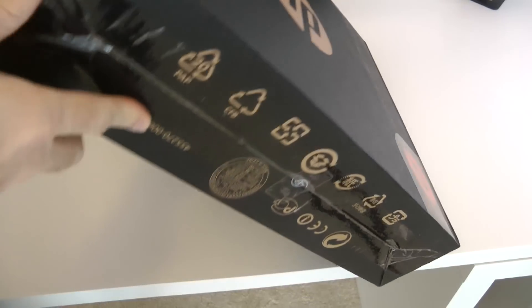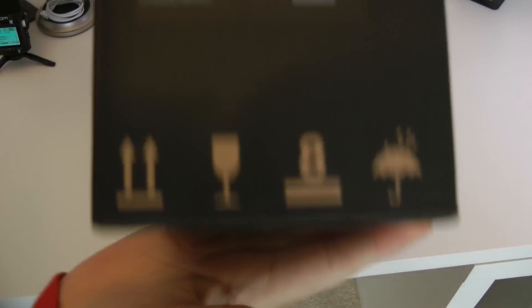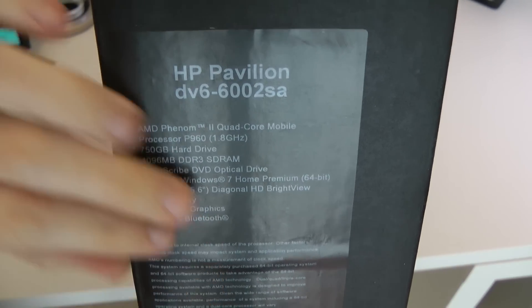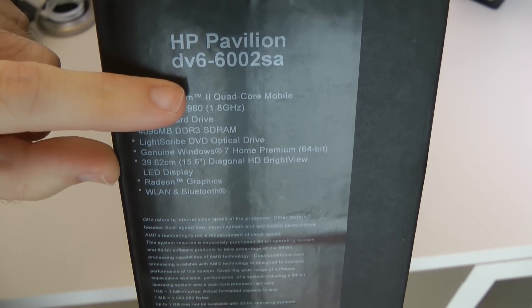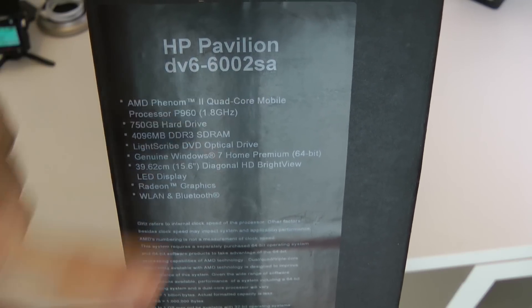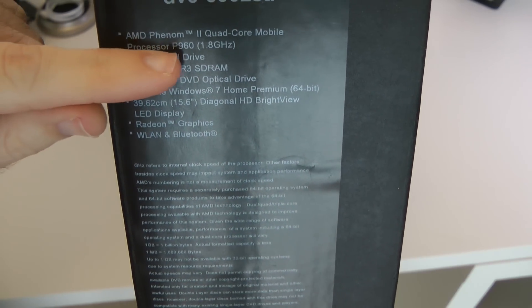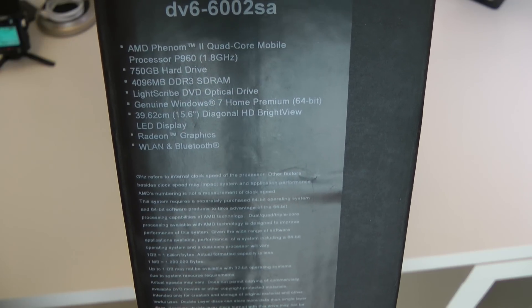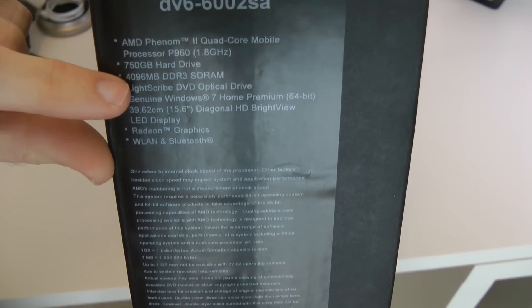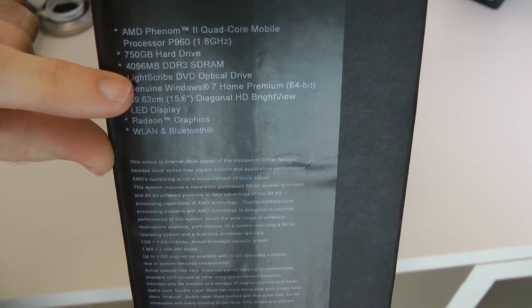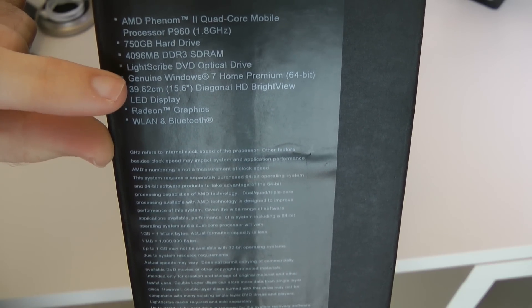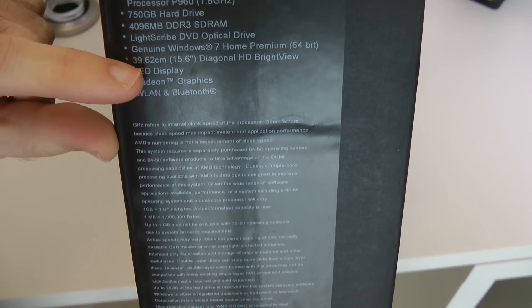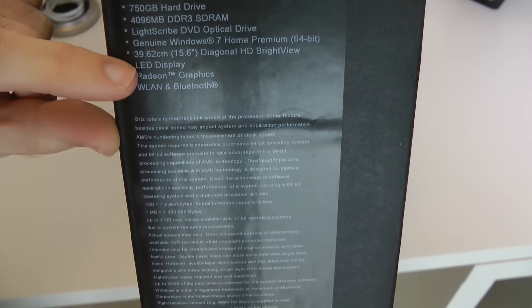Before I unbox it, let's pull this box around and show you the model number. So it's an HP Pavilion DV66002SA. It's got an AMD Phenom 2 quad core processor running at 1.8GHz, 750GB hard drive, 4GB of DDR3 DRAM, DVD optical drive, Windows 7 Home Premium 64bit.